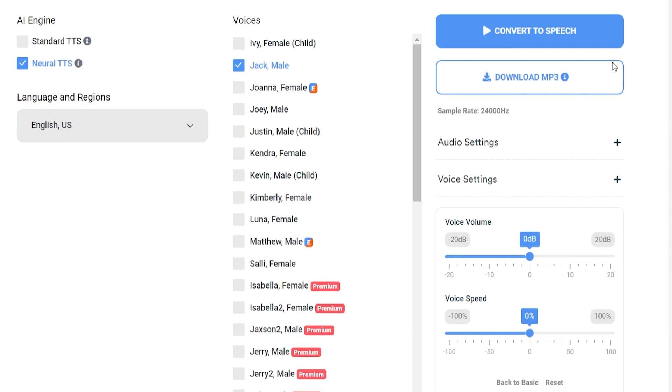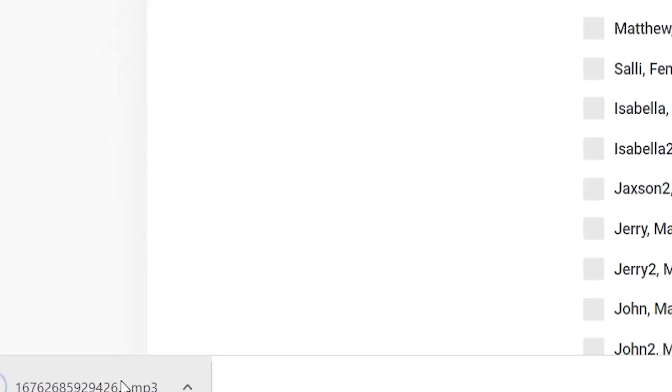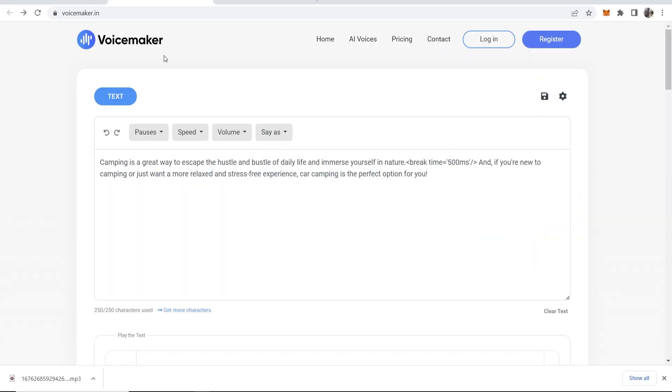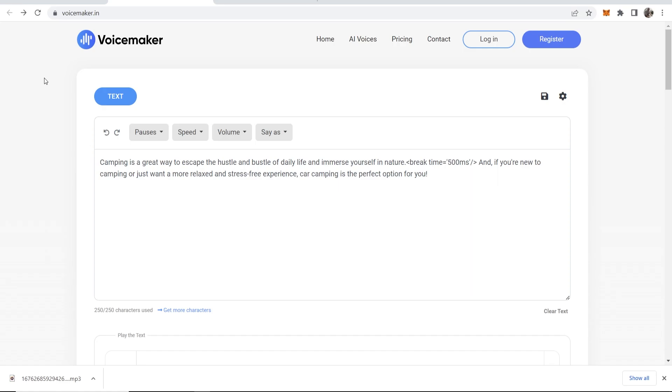Then if you want to download your file you go to download mp3 and you can simply download that. You can see it's downloaded in seconds. So this software is called voicemaker.in. Go and check it out and use it.